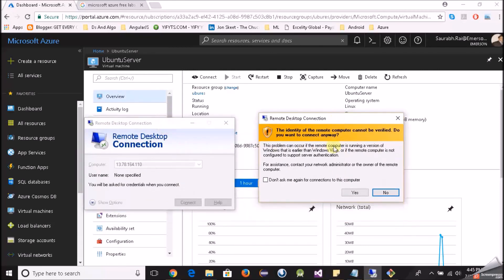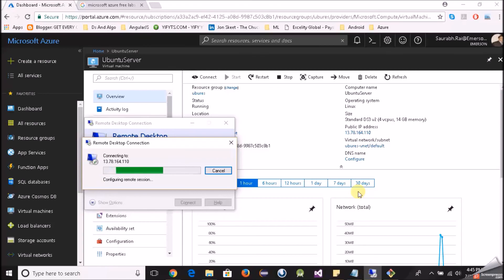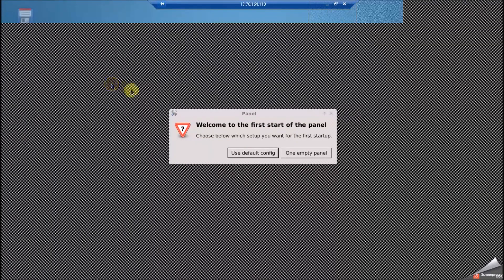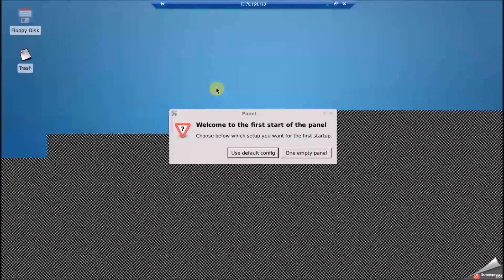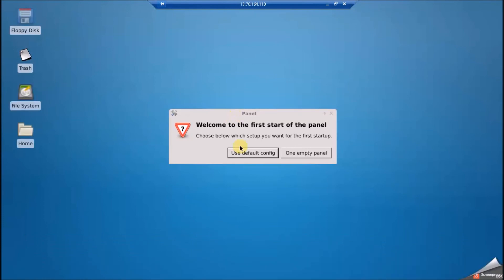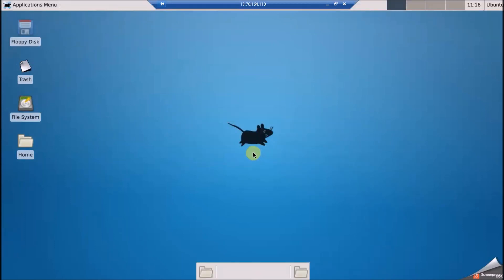Now it is working — it took about one or two minutes for the inbound rule to properly take effect. I'll click Yes to accept the certificate. Now we have to give the username and password we set earlier. If everything is right we will see the graphical user interface. And boom — here we are, seeing the graphical user interface of our Linux virtual machine! Congratulations. I'll use the default config — welcome home.